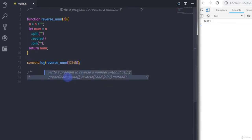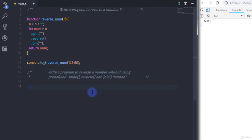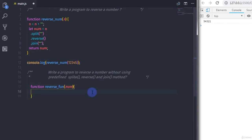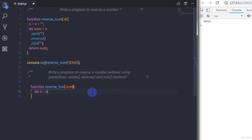Now let's move on to the next program and create the same thing without using those three methods. Here I will create a function called 'reverseFunction', and specify 'num' as the argument.